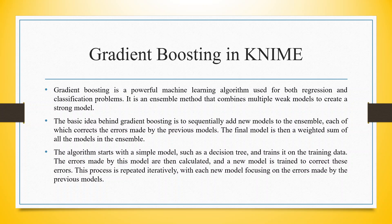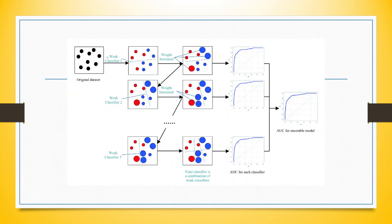The algorithm starts with a simple model such as a decision tree and trains it on the training data. The errors made by this model are then calculated, and a new model is trained to correct these errors. This process is repeated iteratively with each new model focusing on the errors made by the previous models.